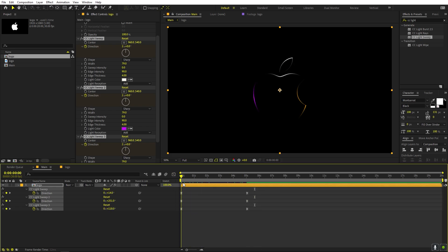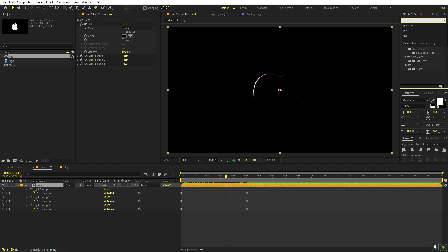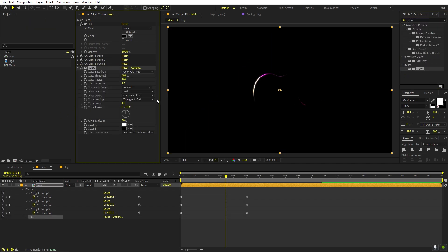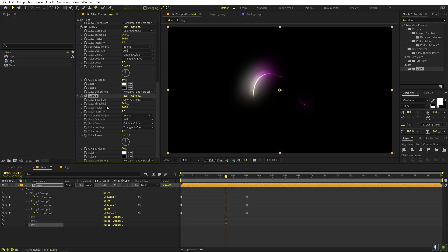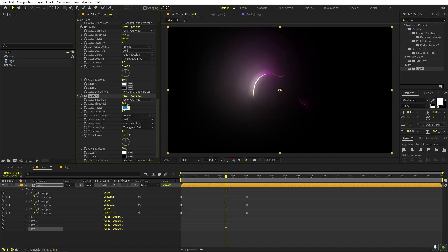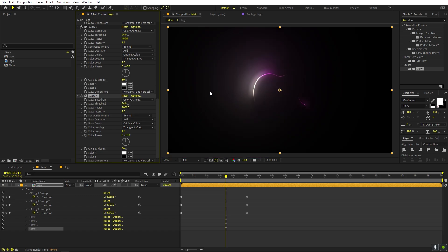Now let's apply the glow. Add a Glow effect and drag it onto the layer. Increase the radius to around 50, set the glow threshold to around 24, and the glow intensity to 1.3. Press Ctrl+D to duplicate the glow — we're going to stack multiple glows for a really nice look. Set the second one's radius to 165, the third to around 480-500, and add one more at 1000 so it's very bright. Now we have a very nice stacked glow.